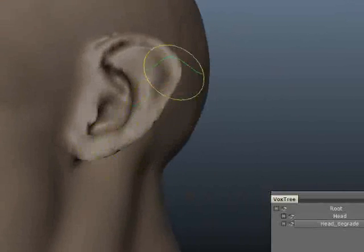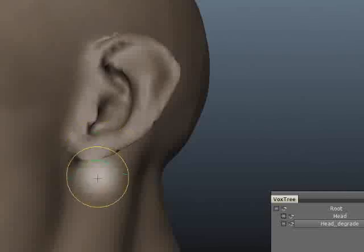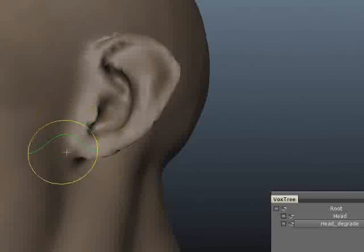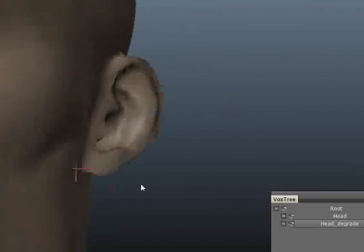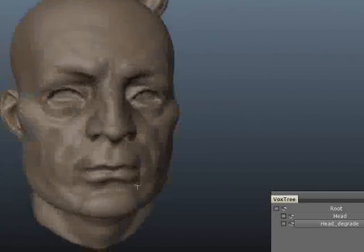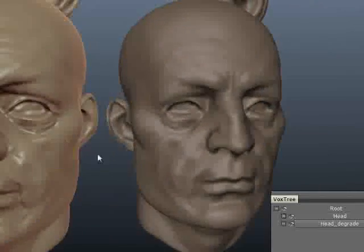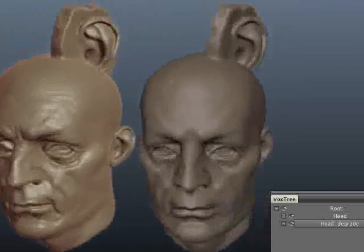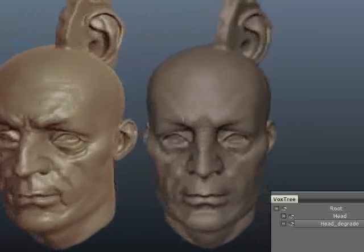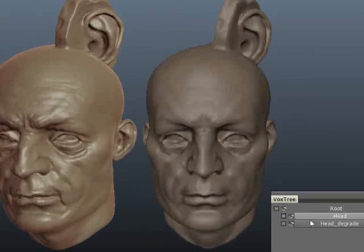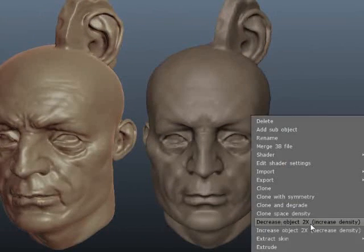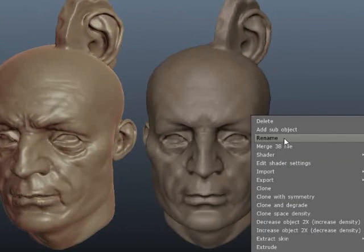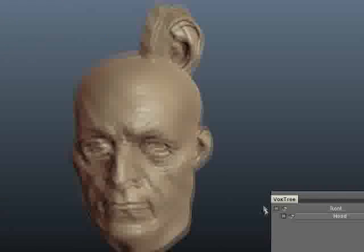Of course you can sculpt this — you can do everything on it that you could do on the original. This is just a lower resolution copy. Let's vote this one away for starters.